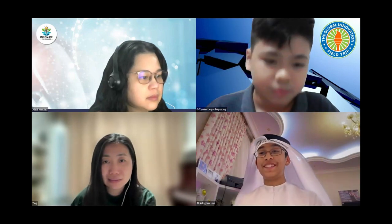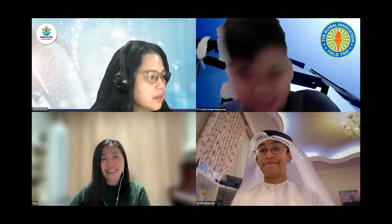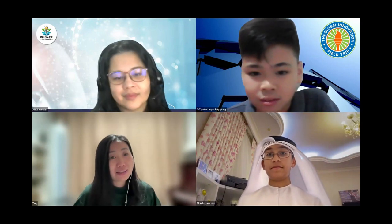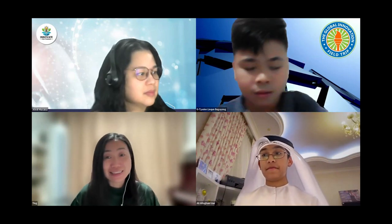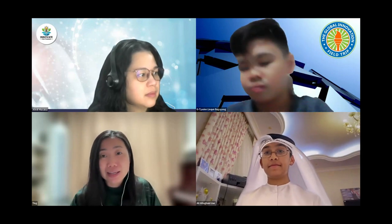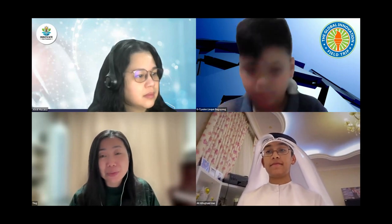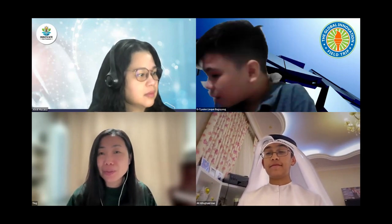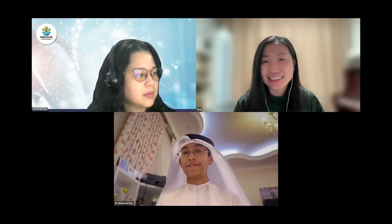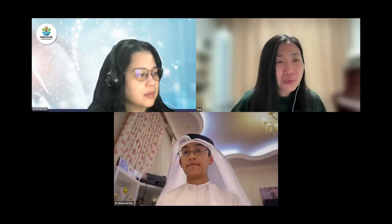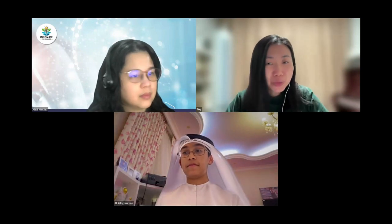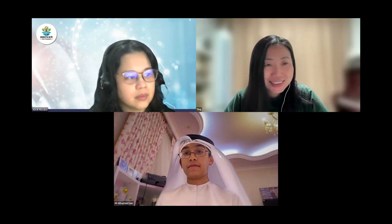The presenter concludes: 'That's how it tells us if there's any problem in the ocean — and I'm done with my presentation.' The judge responds that it's amazing the system can detect emergency cases and send messages automatically, calling it a really good job and thanking the presenter.